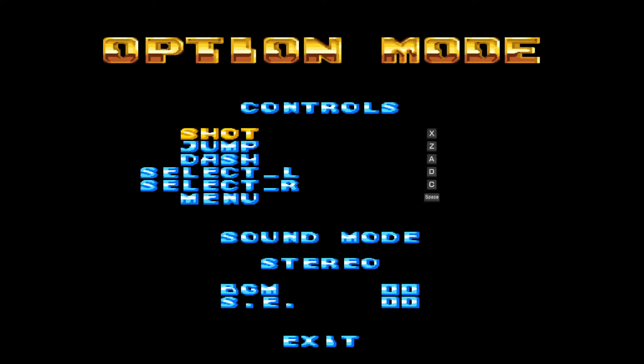As soon as you hit a key on the keyboard, it switches over to keyboard binding. Same thing — you can push the keys you want to use to set up shot, jump, and dash.